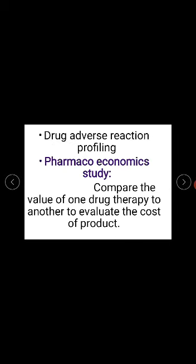Another responsibility of the clinical pharmacist is drug adverse reaction profiling, also called ADRs. Every medicine has an adverse drug reaction. When we take medicine, we may experience gastritis, diarrhea, rashes, or fatigue. The clinical pharmacist identifies and profiles these adverse drug reactions for each drug.